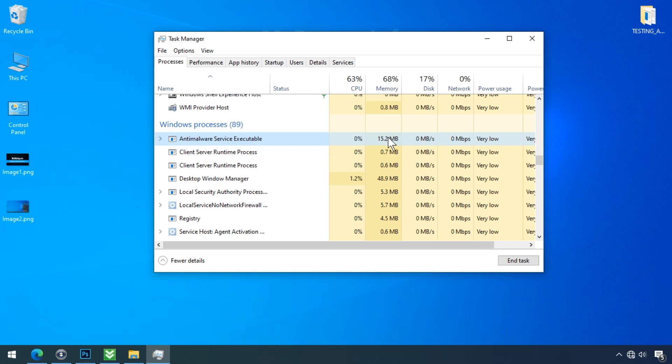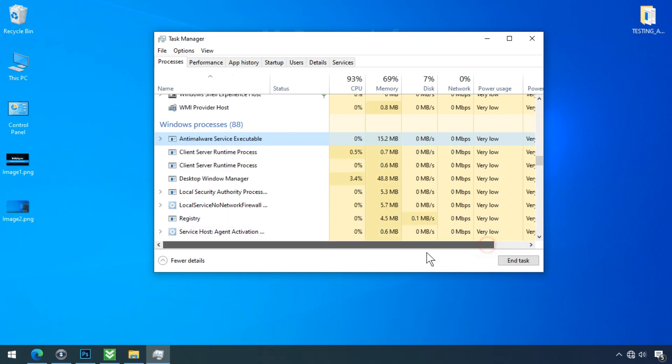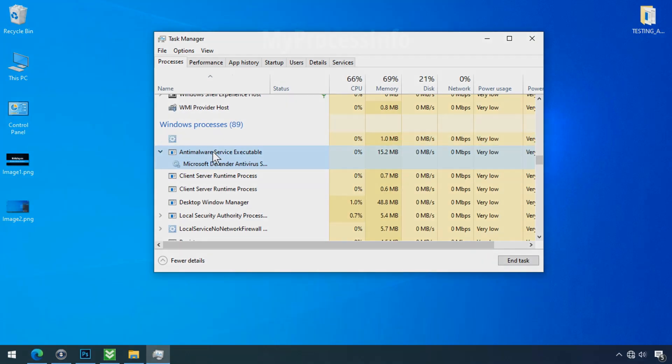Just keep in mind you must have any alternate antivirus software installed on your PC before disabling Windows Defender, otherwise your PC security may be compromised. Hope this helps you. If you think my solution is genuine, then please like and subscribe the channel. Thank you.